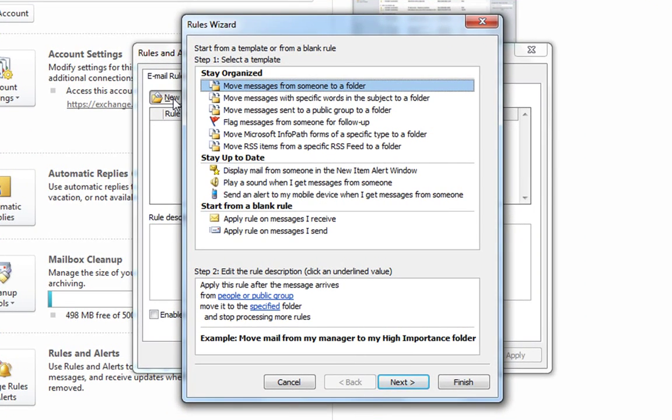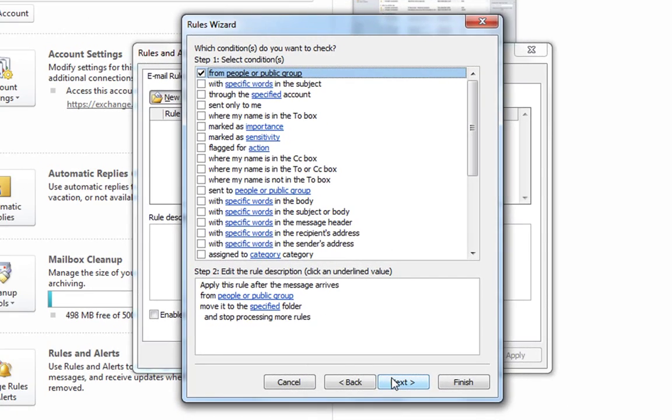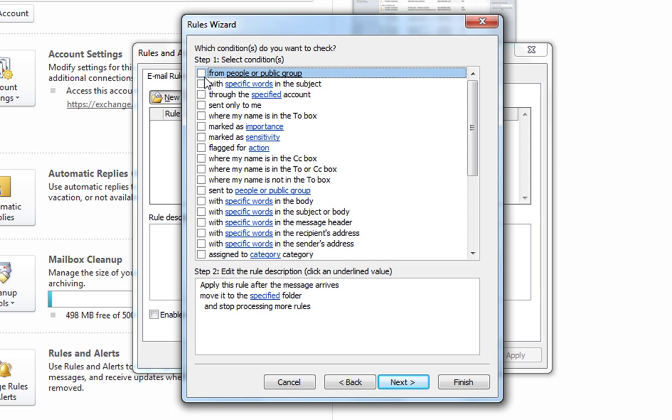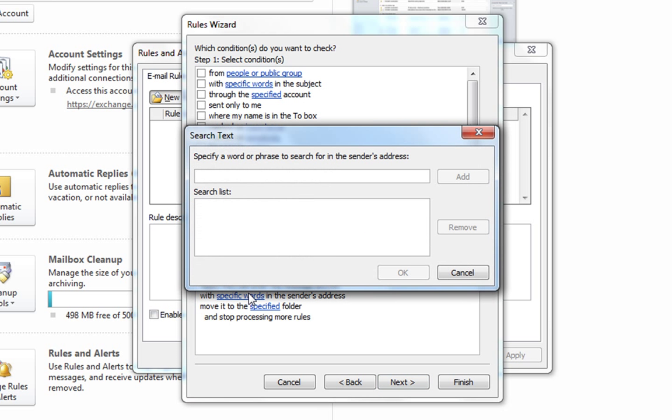Select move messages from someone to a folder and click next. For step one, deselect any option that's already ticked and choose the specific words in the sender's address. In step two, click specific words.